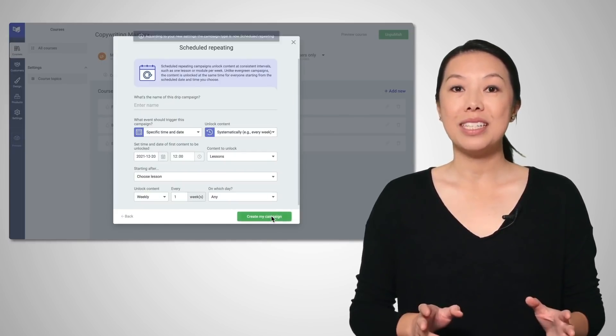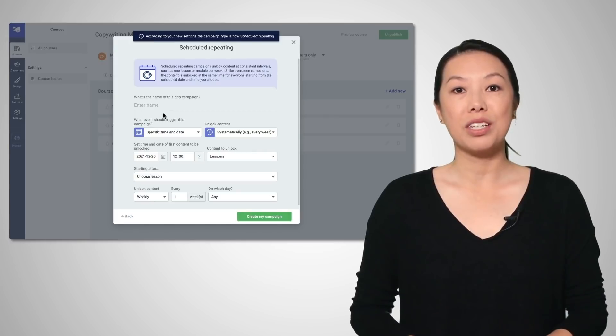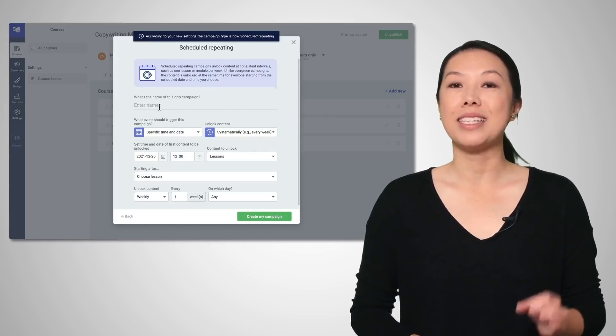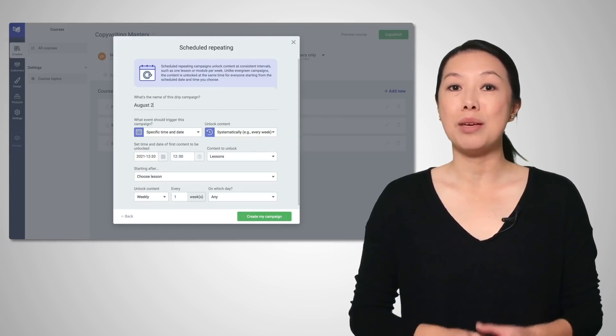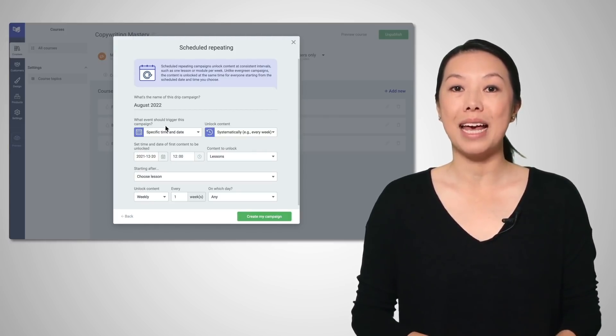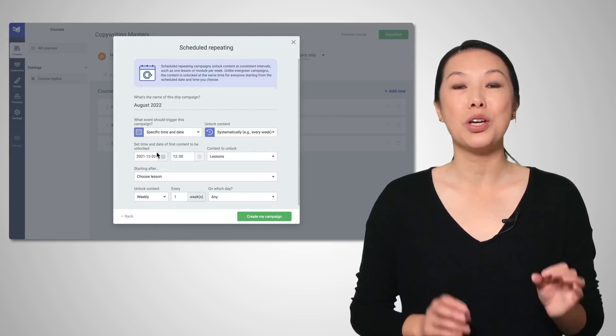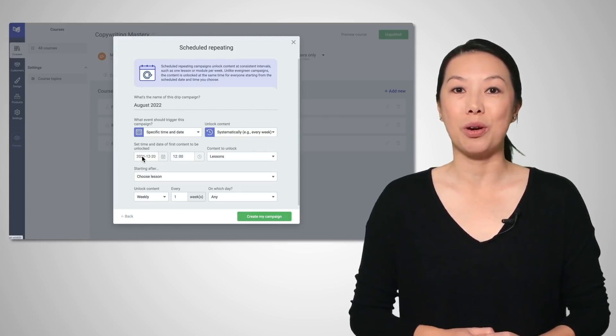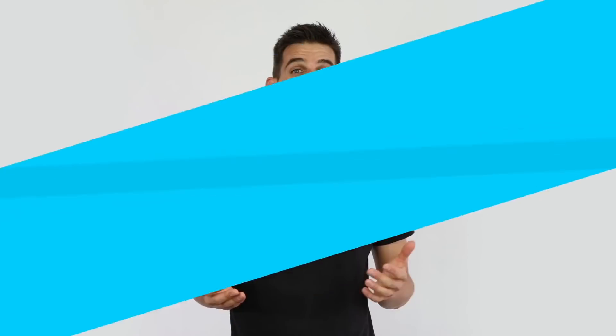As you can see, Thrive Apprentice 4.0 is a well thought out, meticulously planned and developed course platform. And if all of this isn't impressive enough, we have a third major milestone included in the release of Thrive Apprentice 4.0. And this one is special.